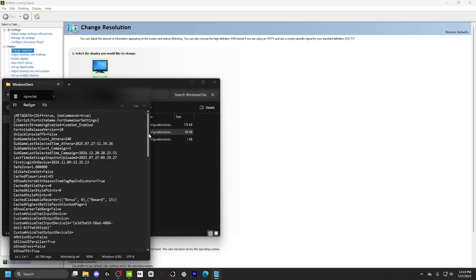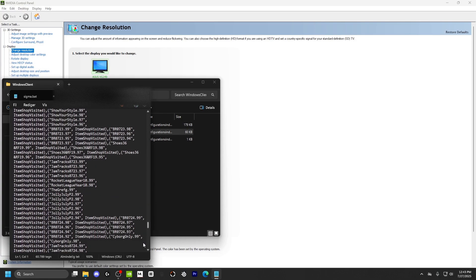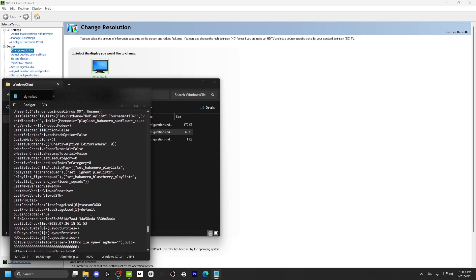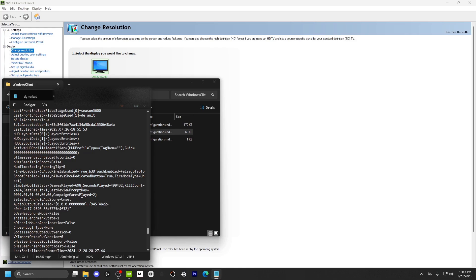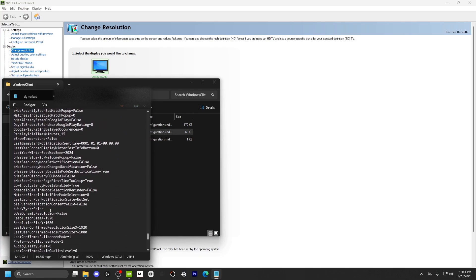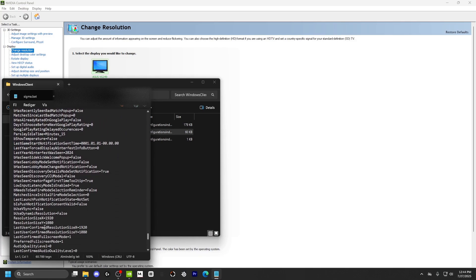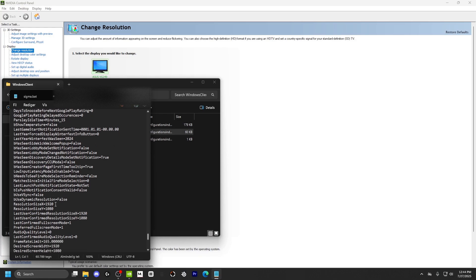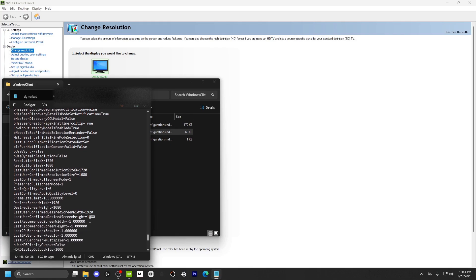Open Game User Settings. Now scroll down toward the bottom, and once you're almost at the bottom, you're going to find where it says Resolution Size. Then you want to change this to 720, or whatever resolution you're going to use — 720. Then scroll down a little bit more, and it's gonna come again, just like that.